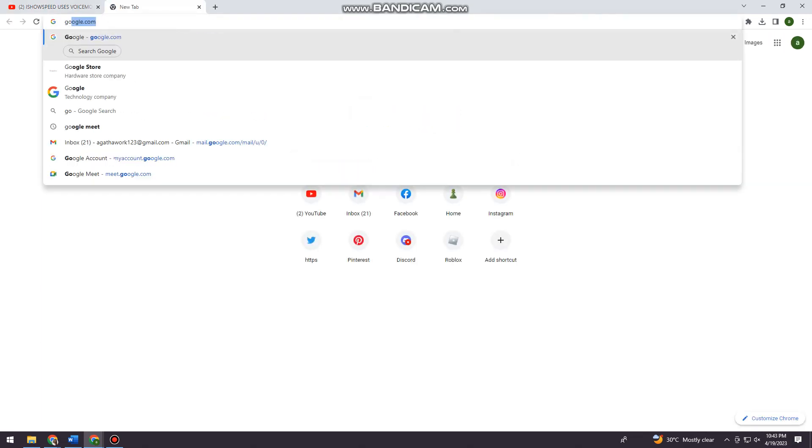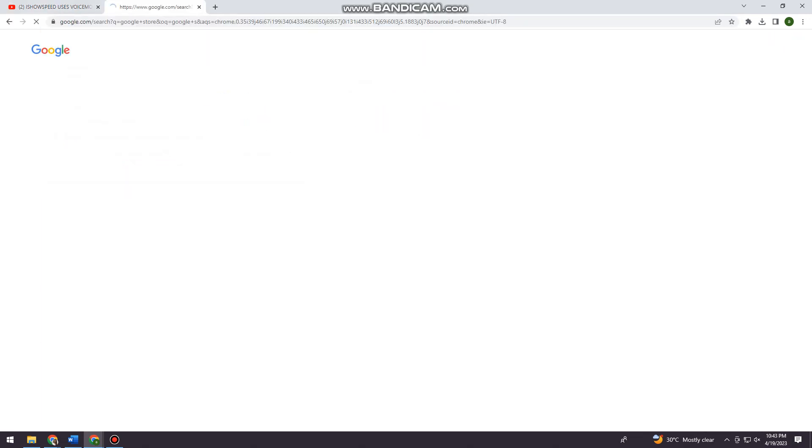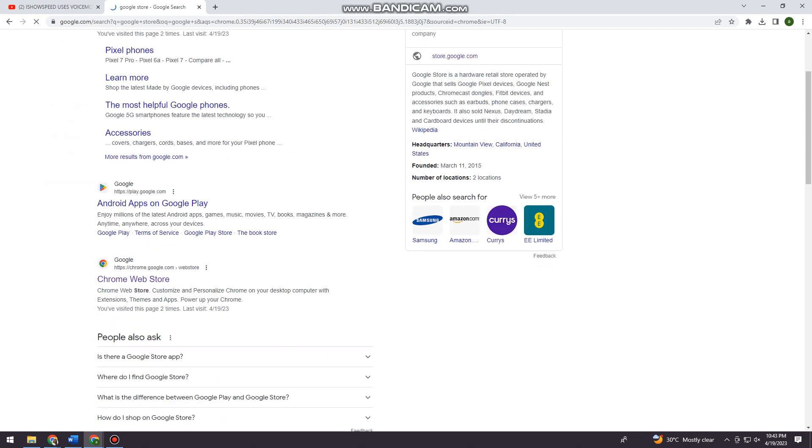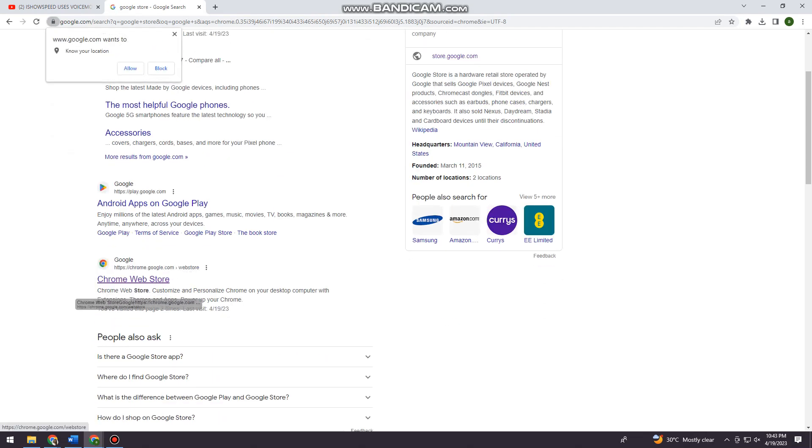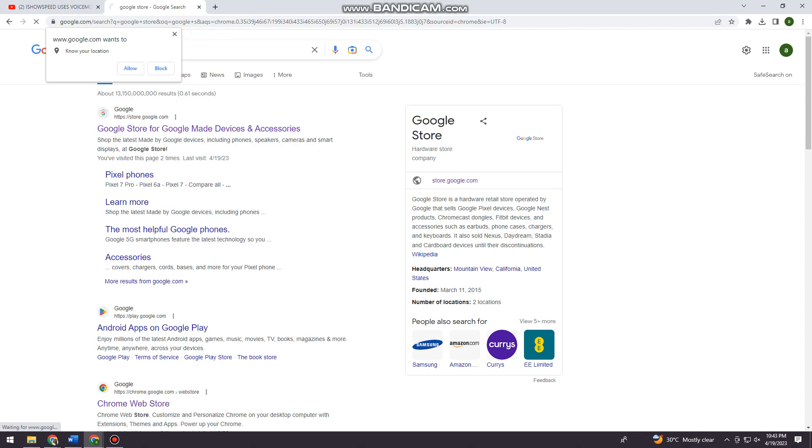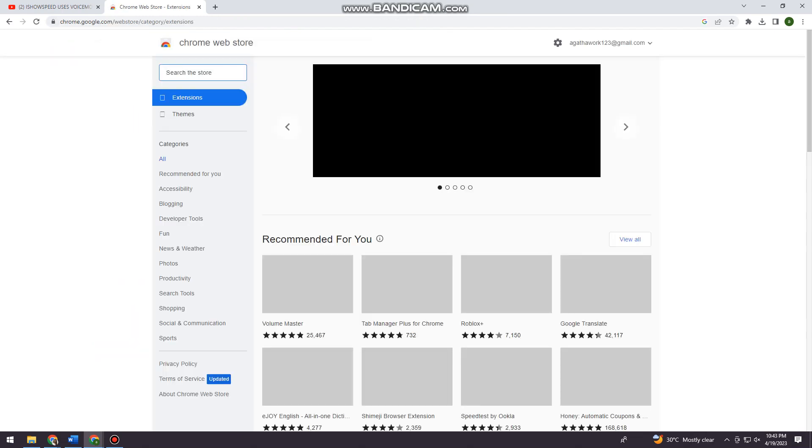Go ahead and open a new tab and search for Google Store, choose the Chrome Web Store, and click on that.